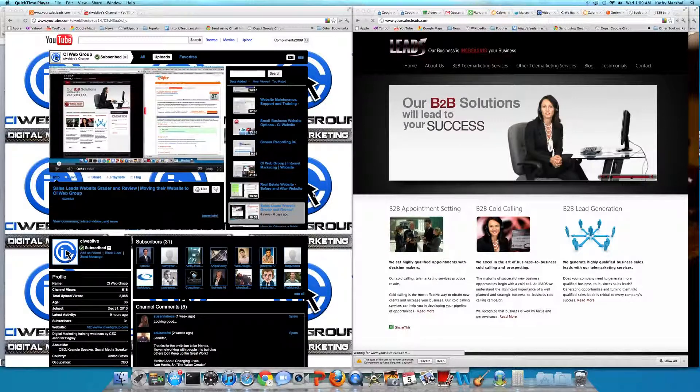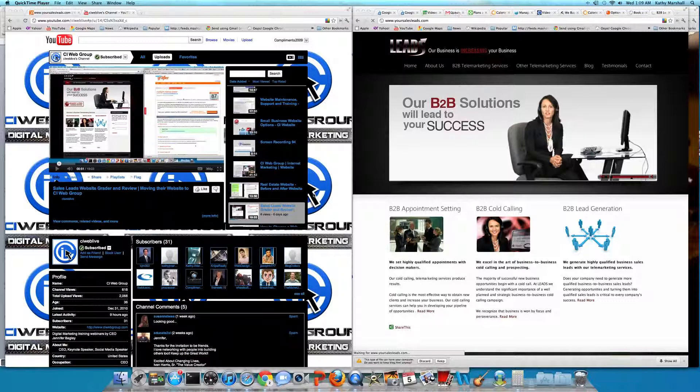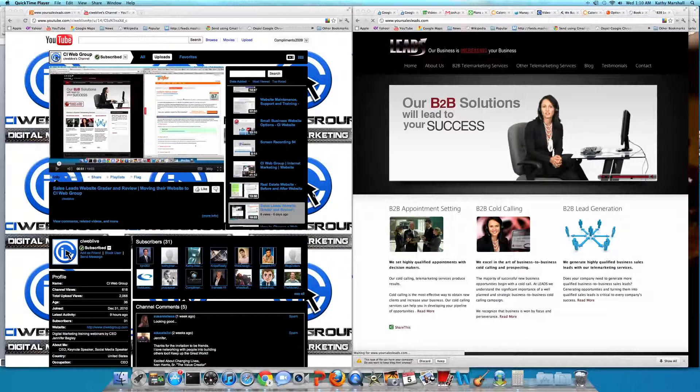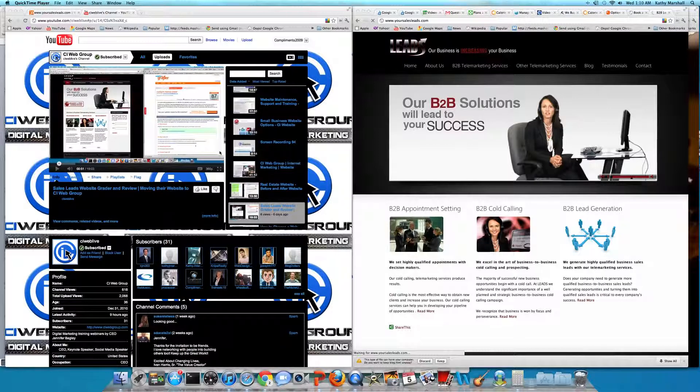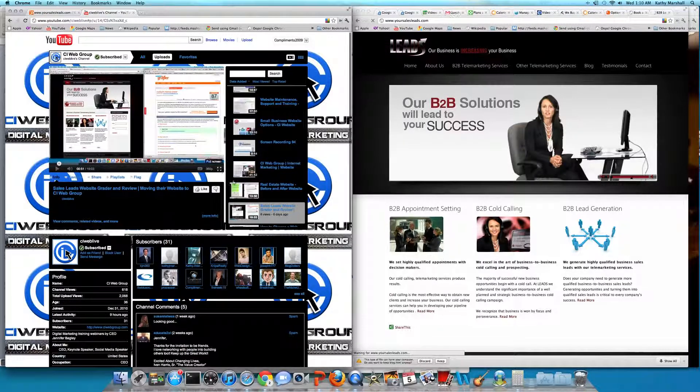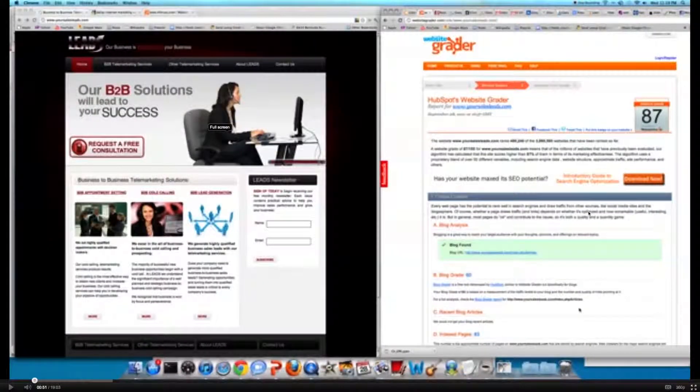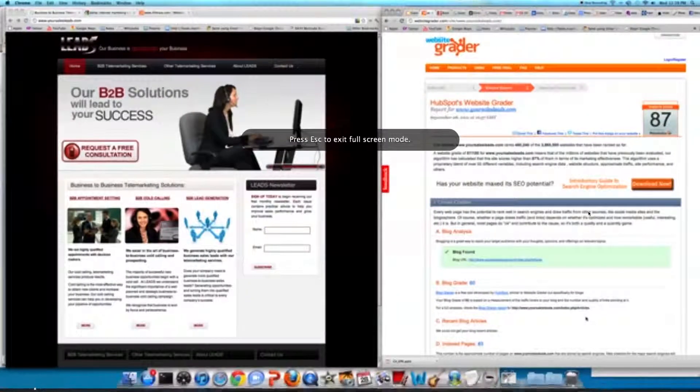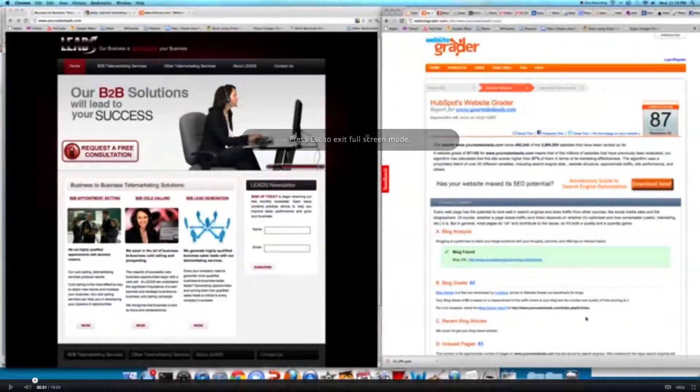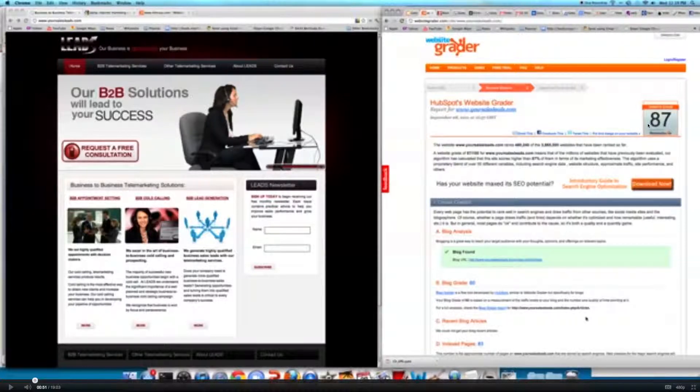Some of you may remember a couple weeks ago before the site went live, I did a website review of their old site, which you'll see on the left-hand side here. I'm going to go ahead and open that up so you can see a full screen of where they were. On the left-hand side, you'll see their old website, and on the right-hand side, you'll see their website grade.